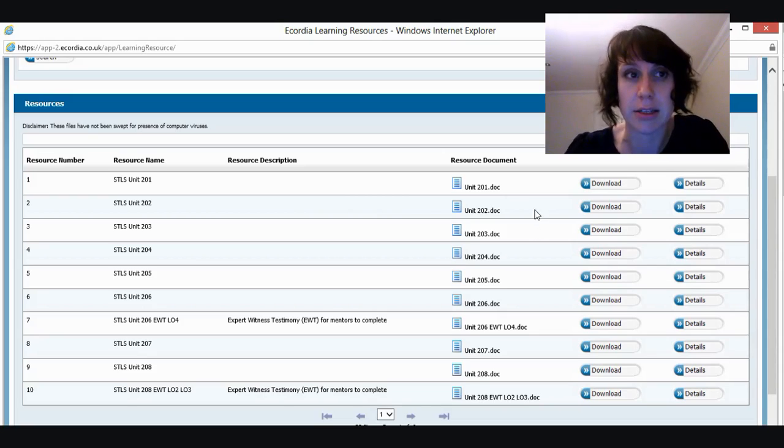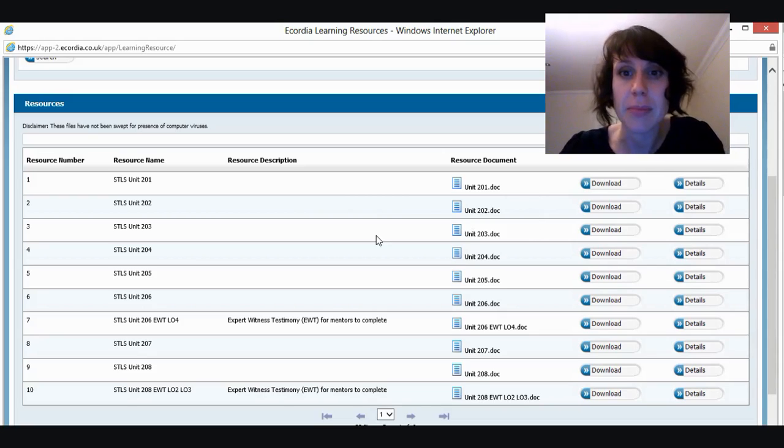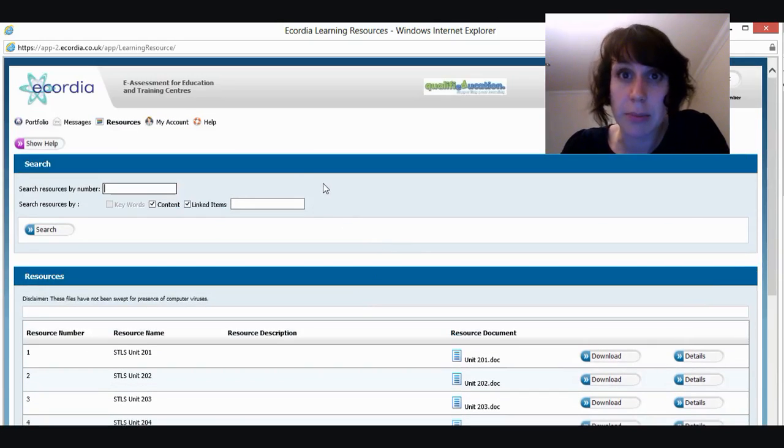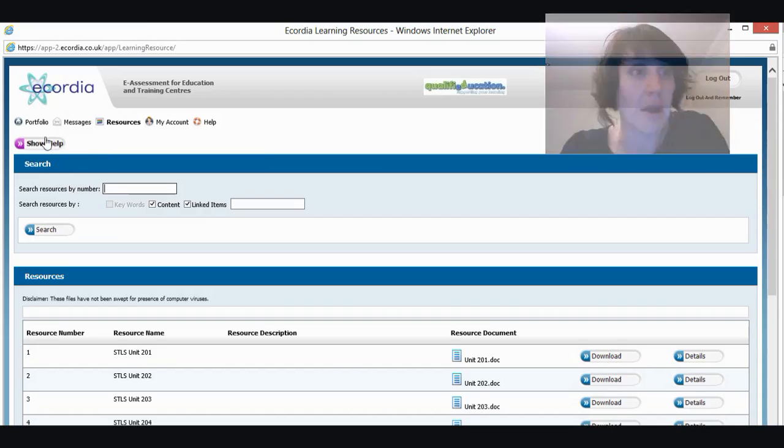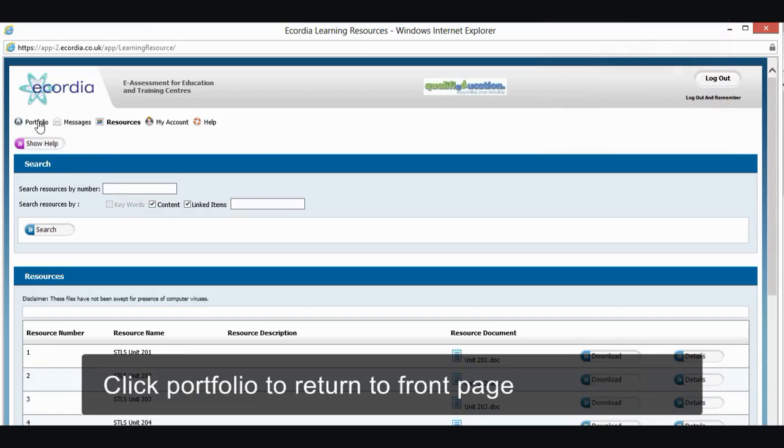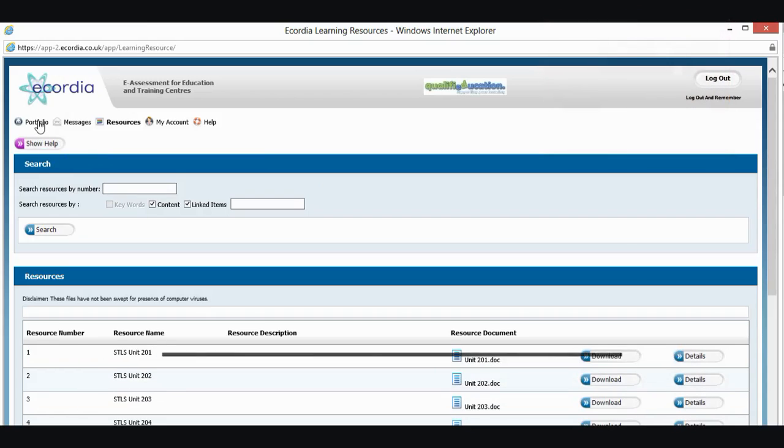But I will show you this in a second. OK, so that's the resources tab. I want to go back to my portfolio now. So I'm going to click over here. And it will take me back to my front page.